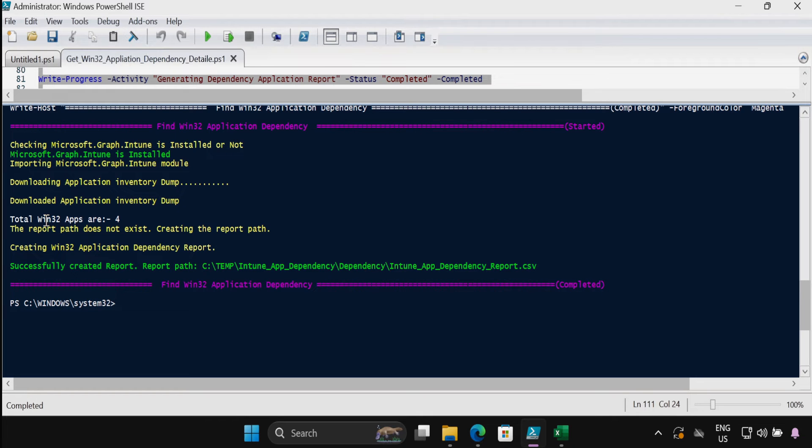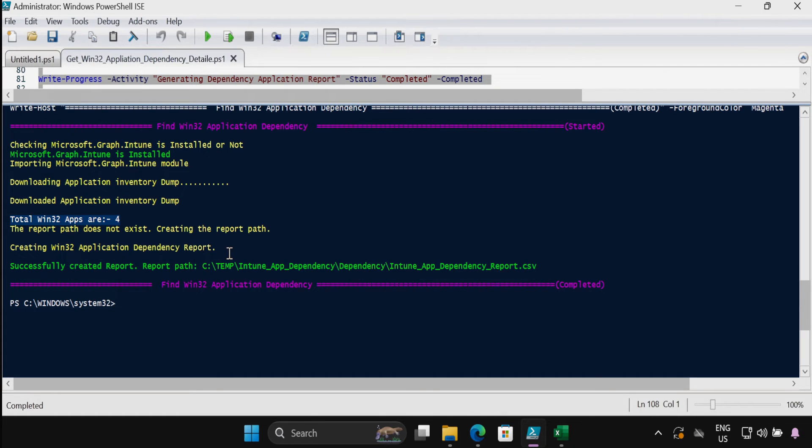We can see that the total Windows apps in my tenant are 4 and it successfully generated the report. This is the report location.